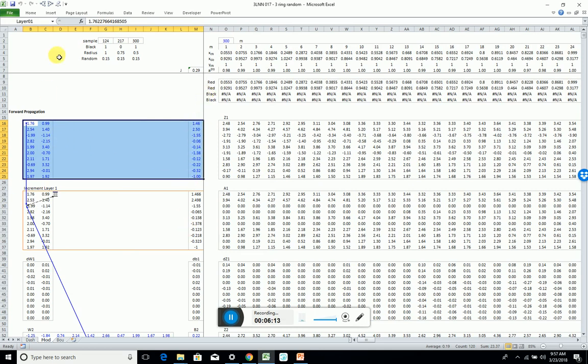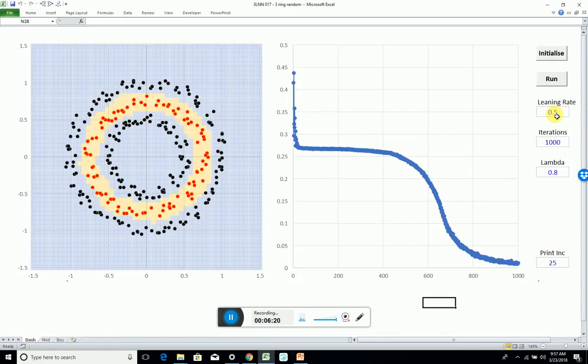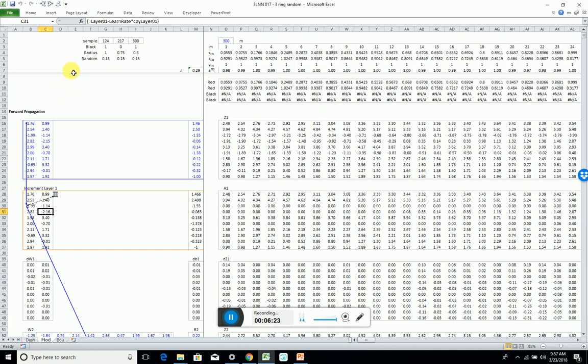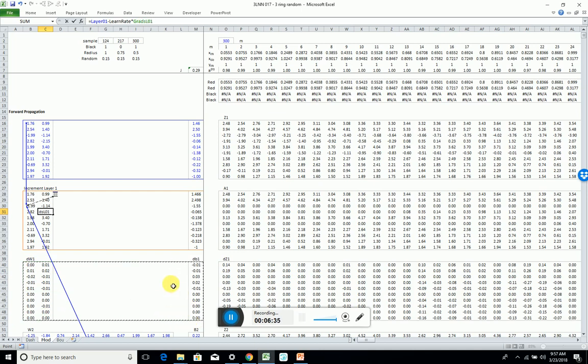Layer 1 minus the learning rate, which on the dash I set the learning rate really high to 0.5, times the gradient layer. Now this isn't actually looking at the gradient layer, this would be the gradient dw1.